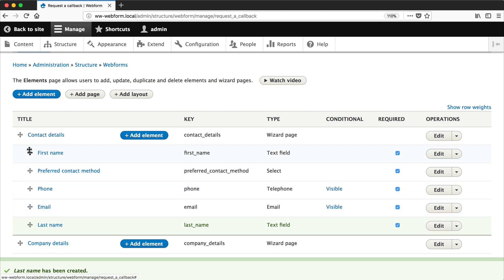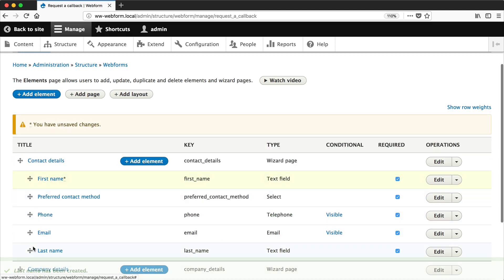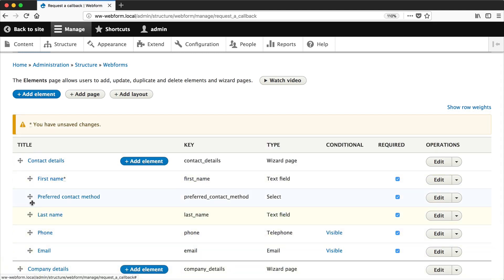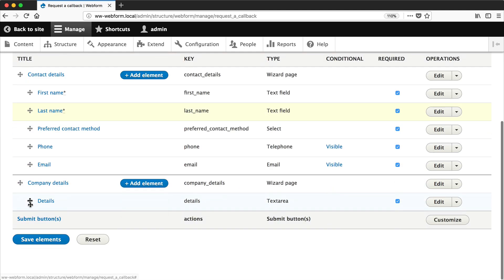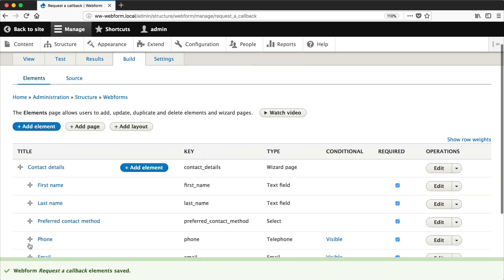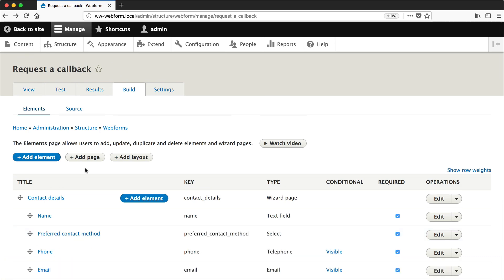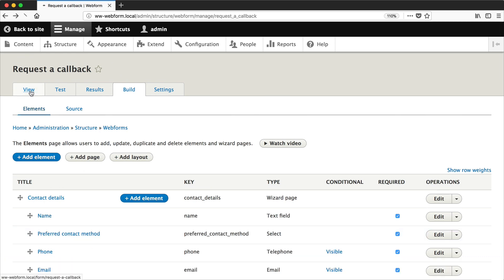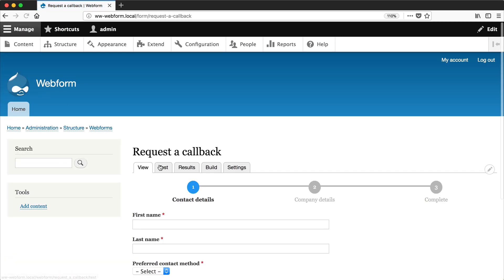So let's just reorder these so they are right at the top, and then if we view the form you can see first name and last name. Simple.